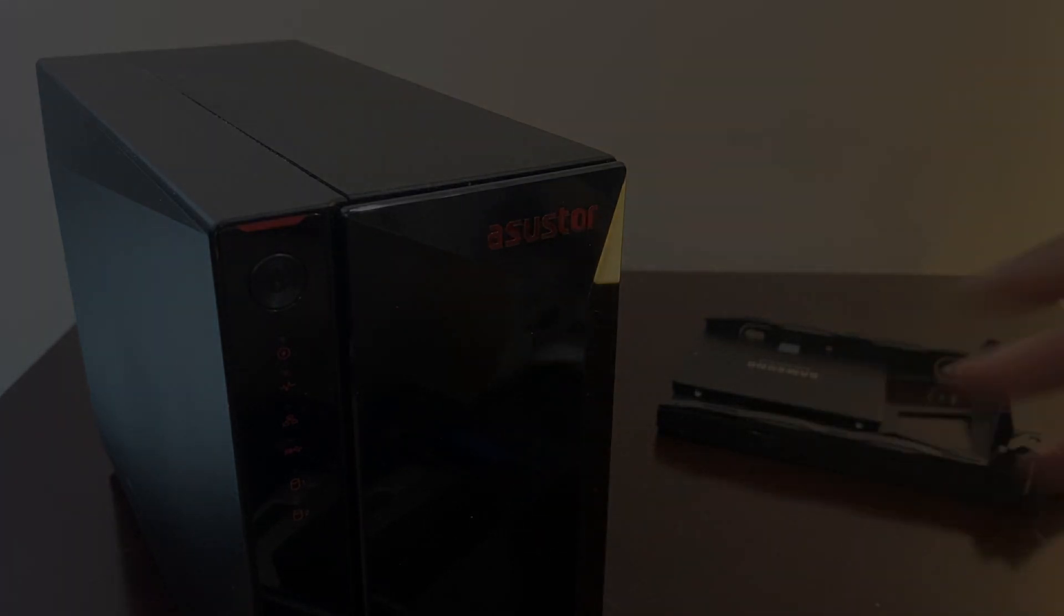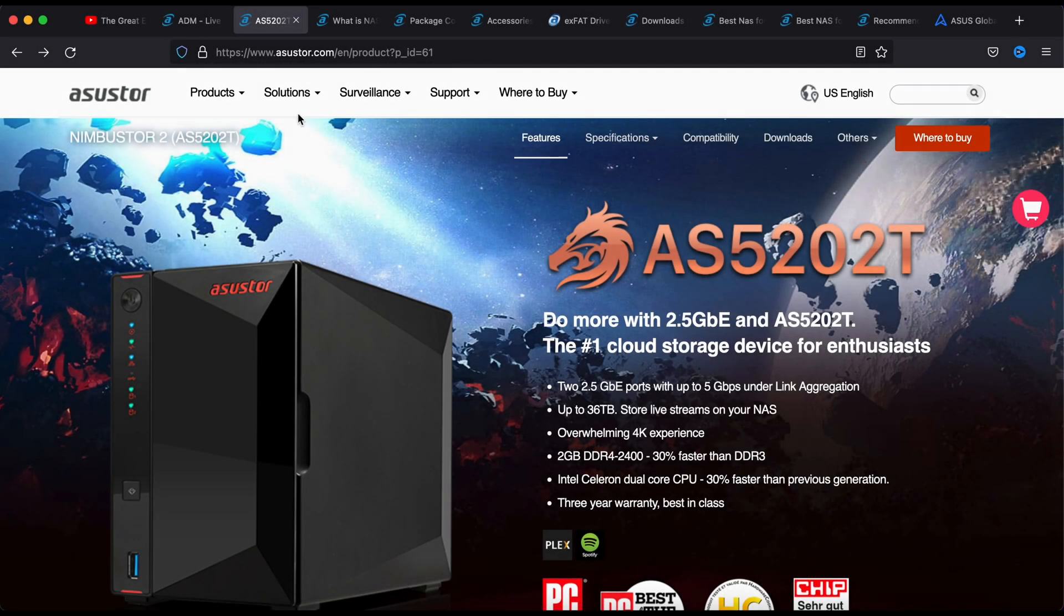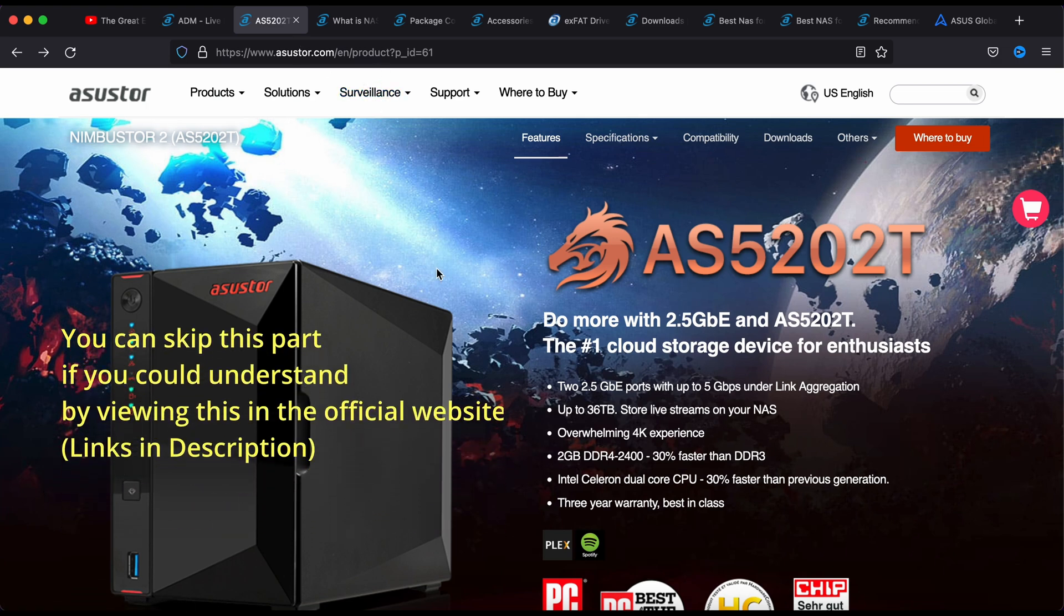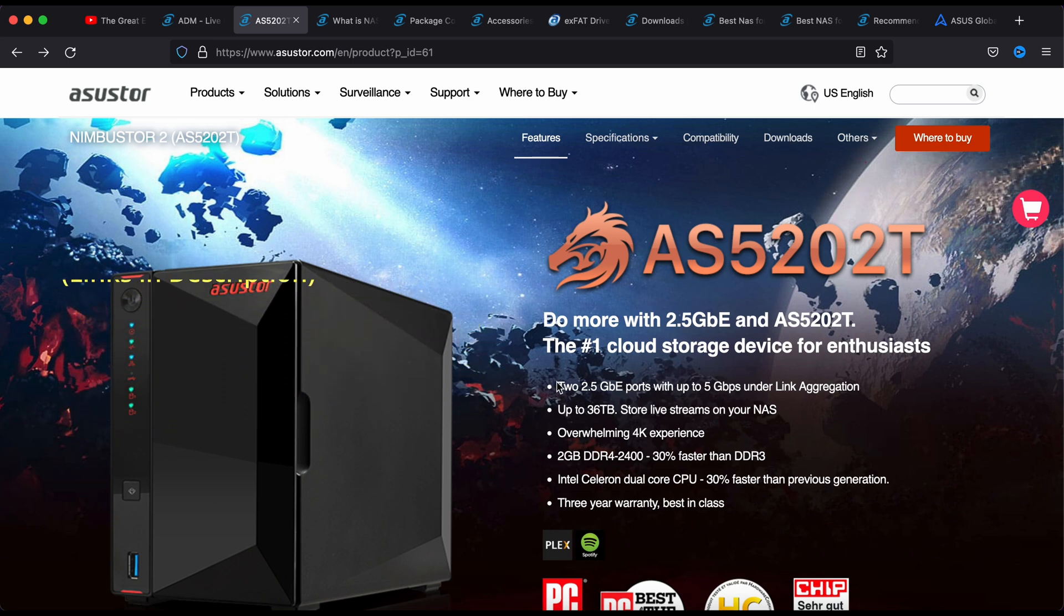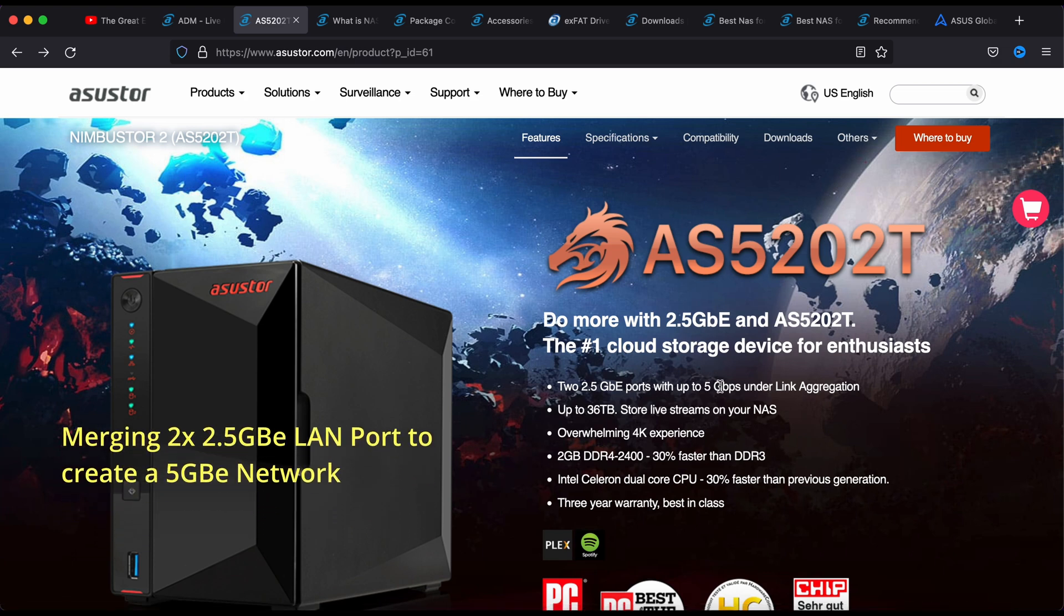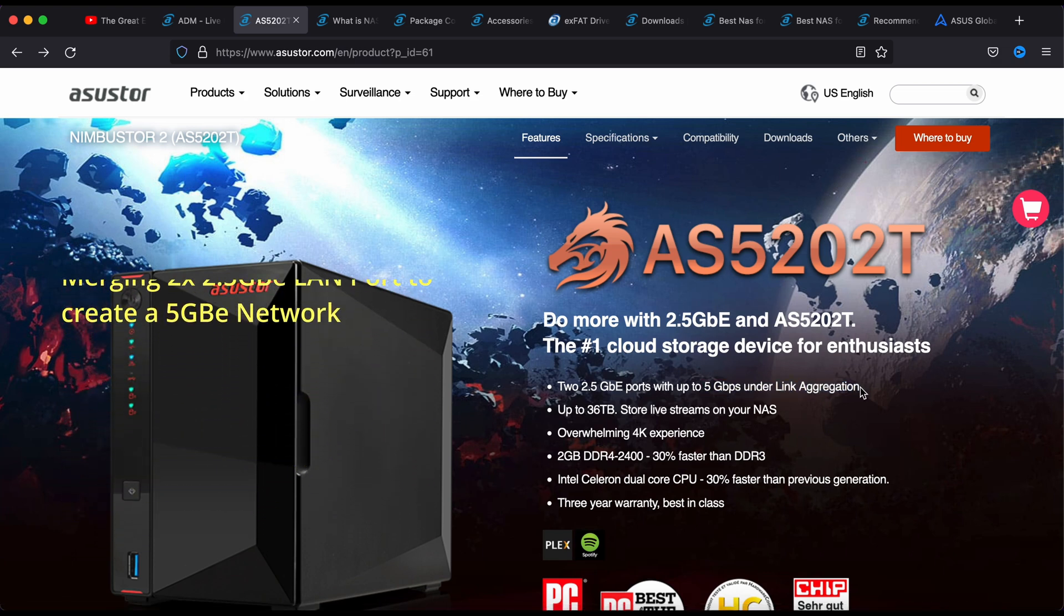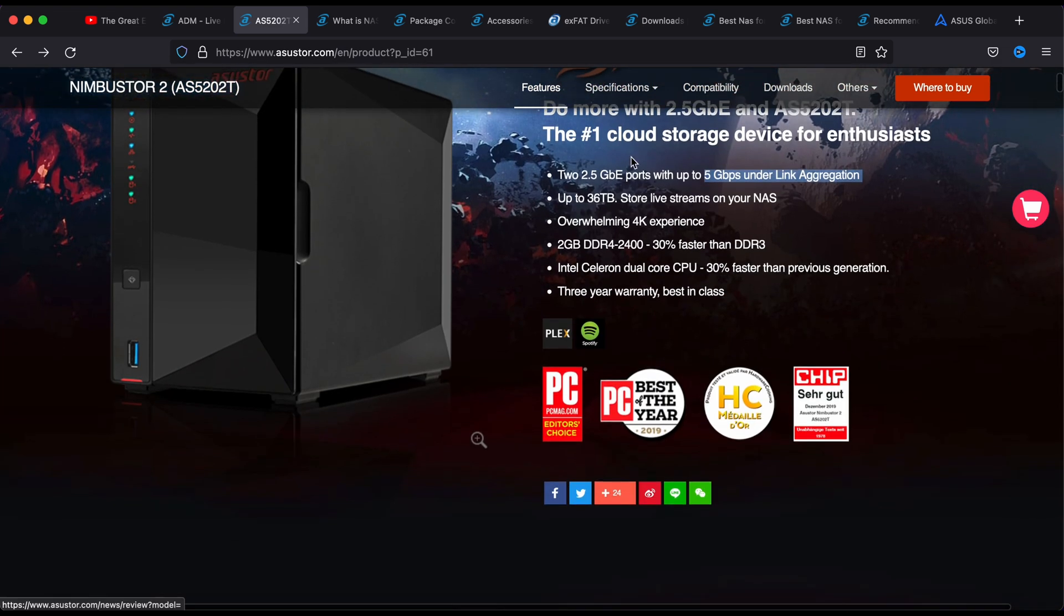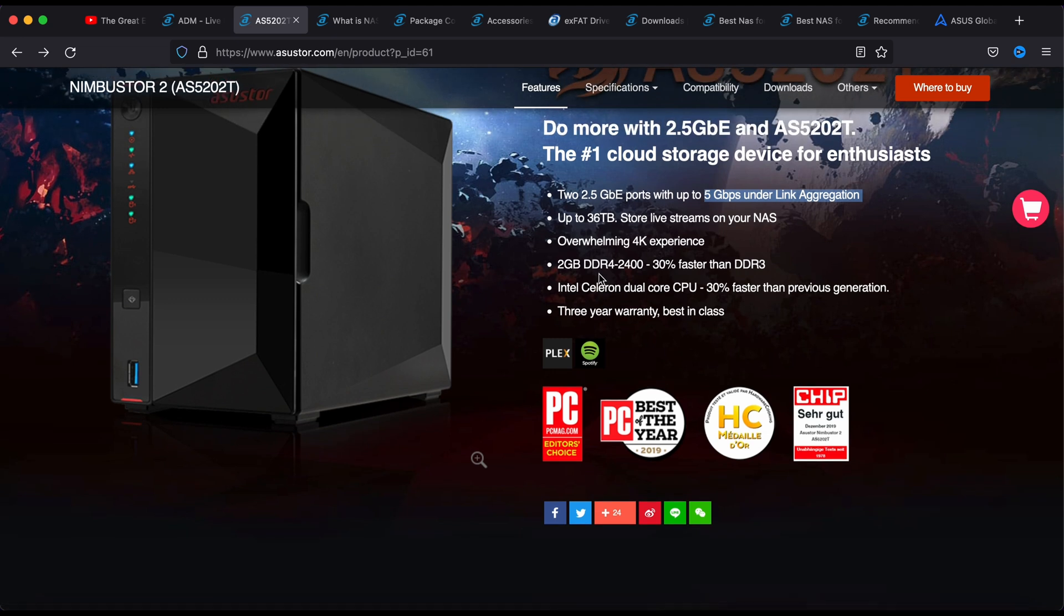This is the Asus website, the official site for this particular product, the Nimbuster 2. You can see from here there's a 2GB port which you can link to like port trunking to make it up to 5 gigabit. You can go up to 36 terabytes and you can also do 4K right out from the HDMI out.